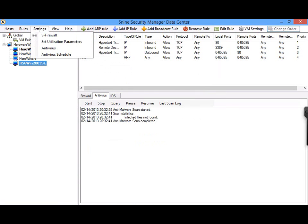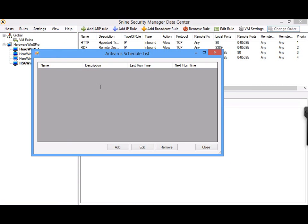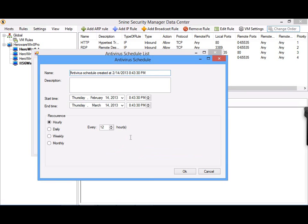Additionally, if you go to Settings and down to Antivirus Schedule, you'll see that this is where we can schedule scanning of your virtual machines to happen on a schedule that you define.